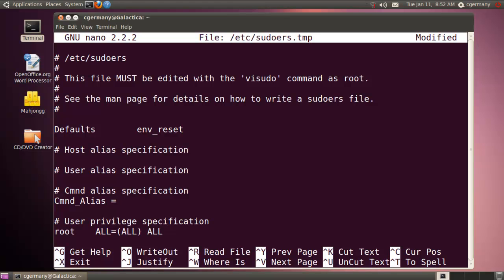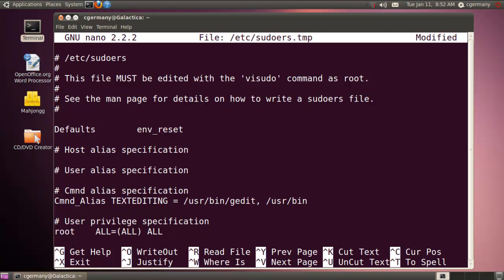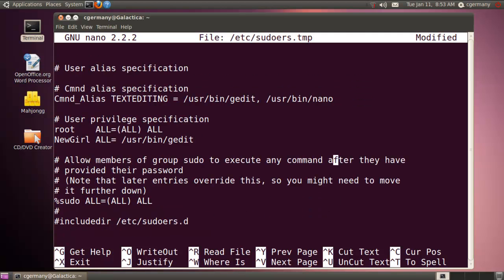I can specify multiple commands under this alias. I'll call it TEXT_EDITING and use it to specify multiple commands for text editors. Supplying the full path, most of these you'll find in /usr/bin — so I'll allow gedit, comma, and then /usr/bin/nano. So multiple text editors. Then down in newgirl's entry, instead of a single command I can simply specify my command alias — TEXT_EDITING — which covers both gedit and nano. That's just an example of using a command alias, another way of editing your sudoers file.